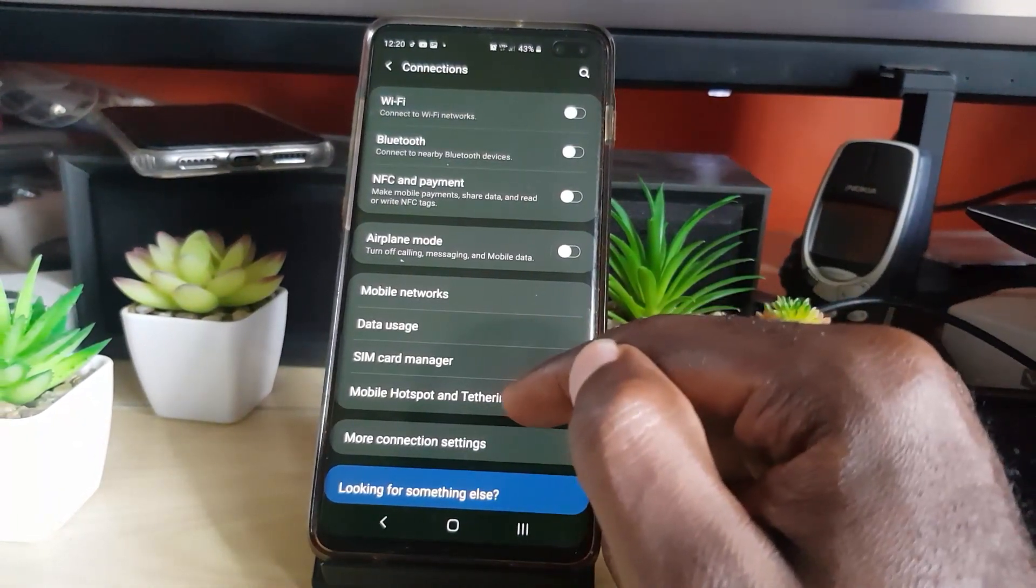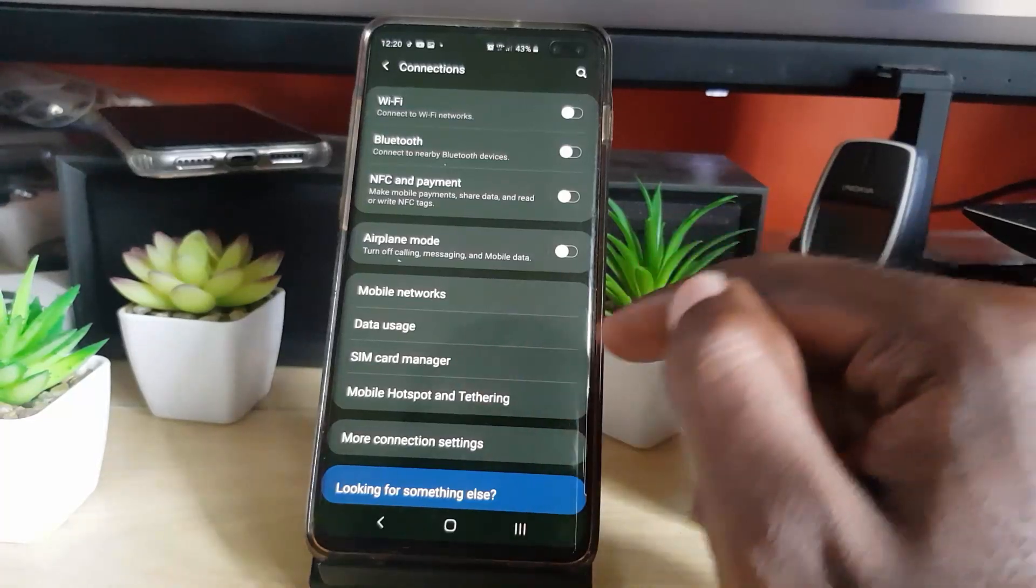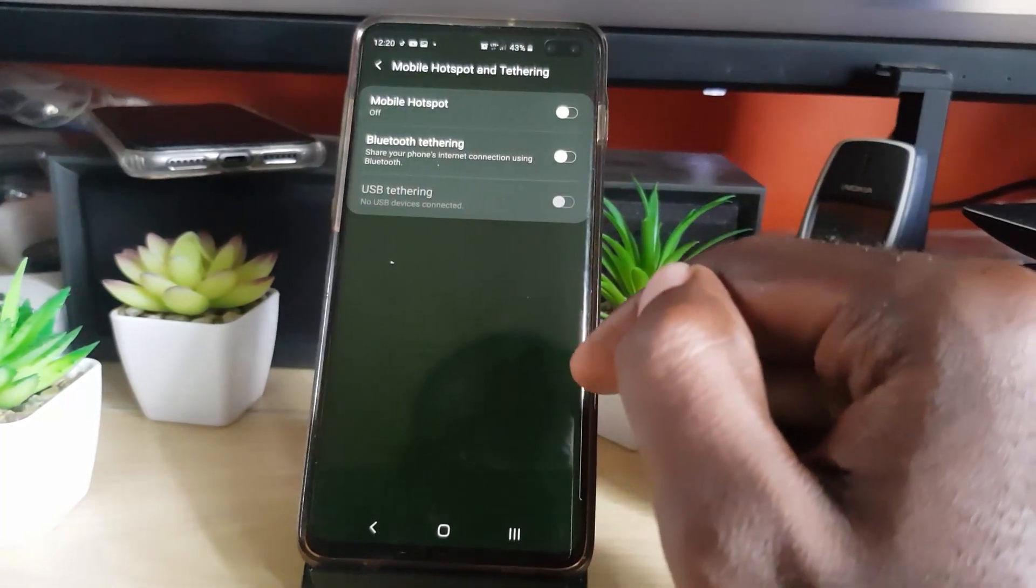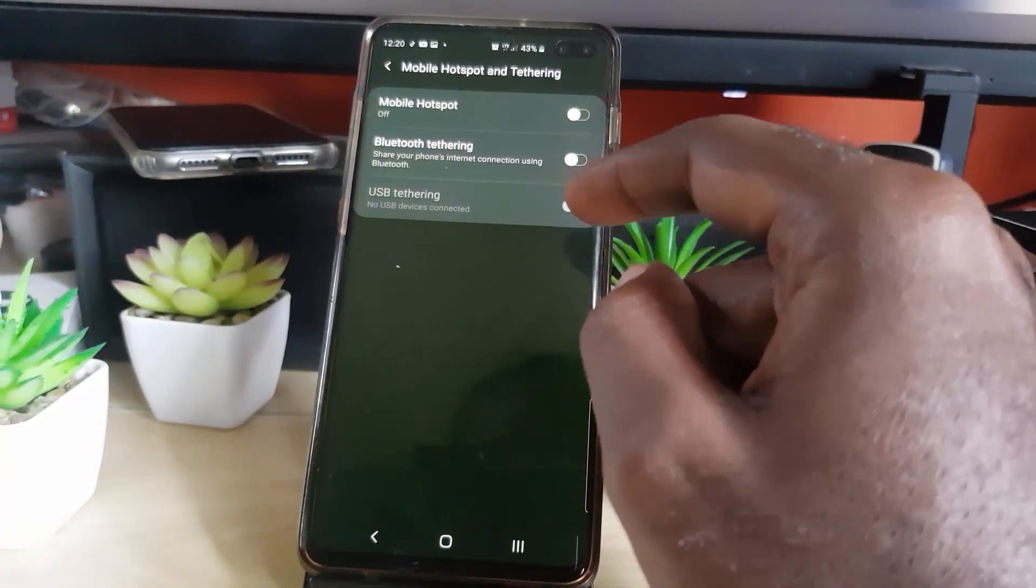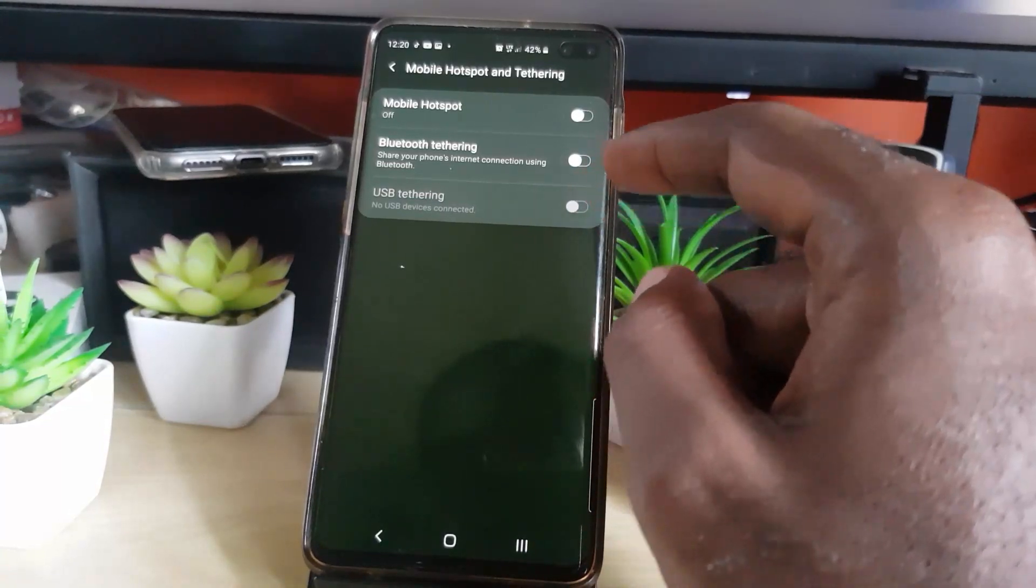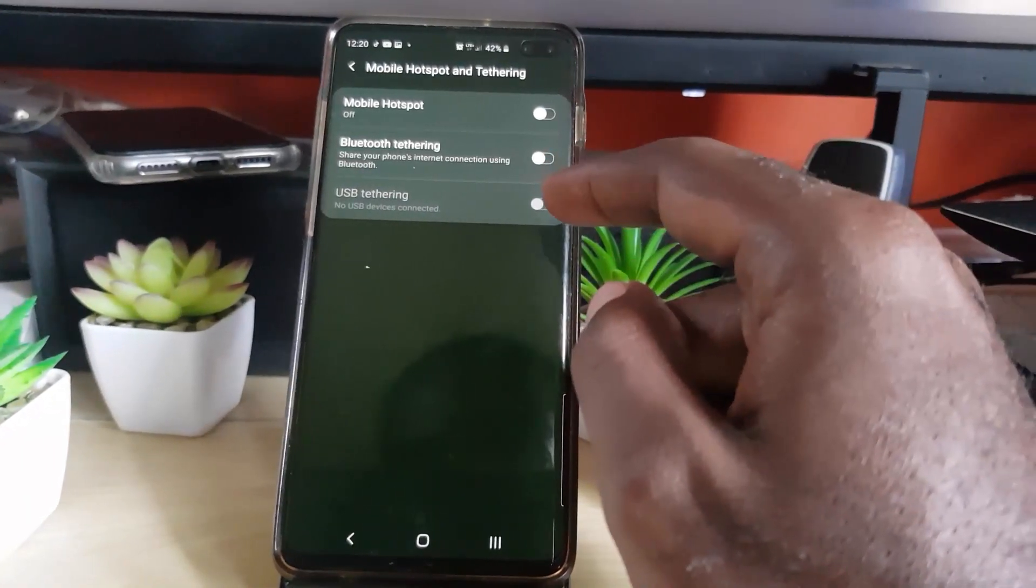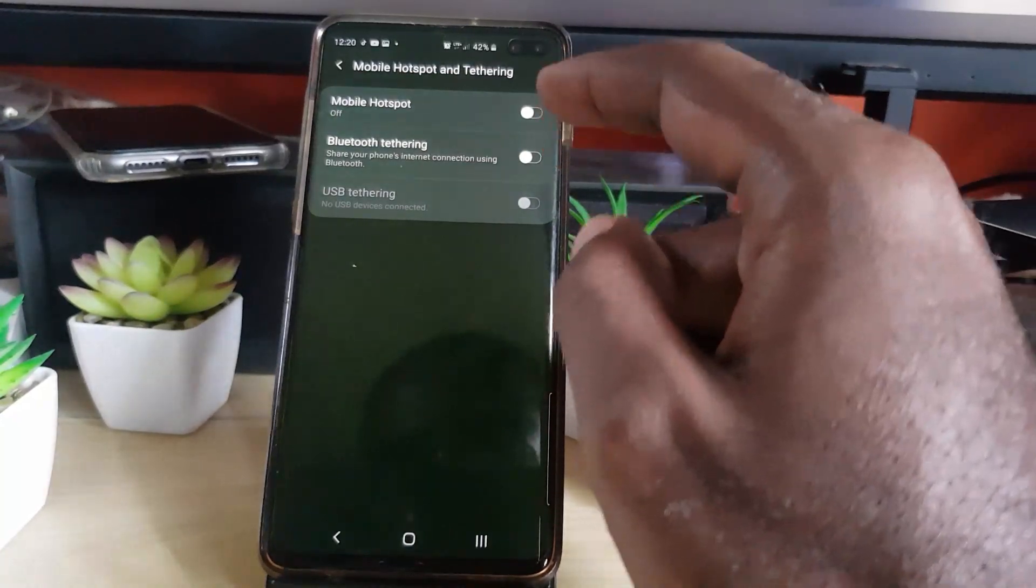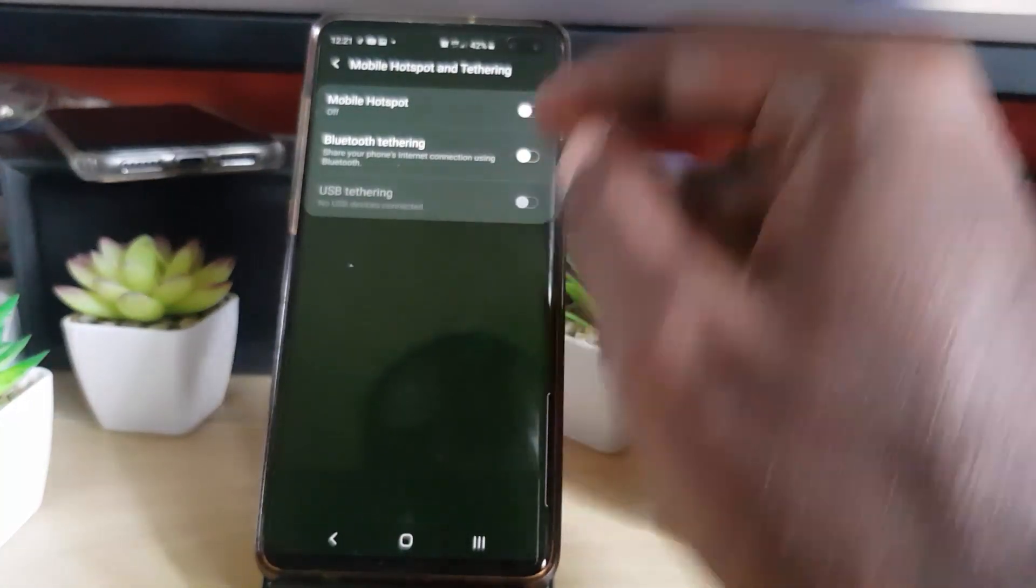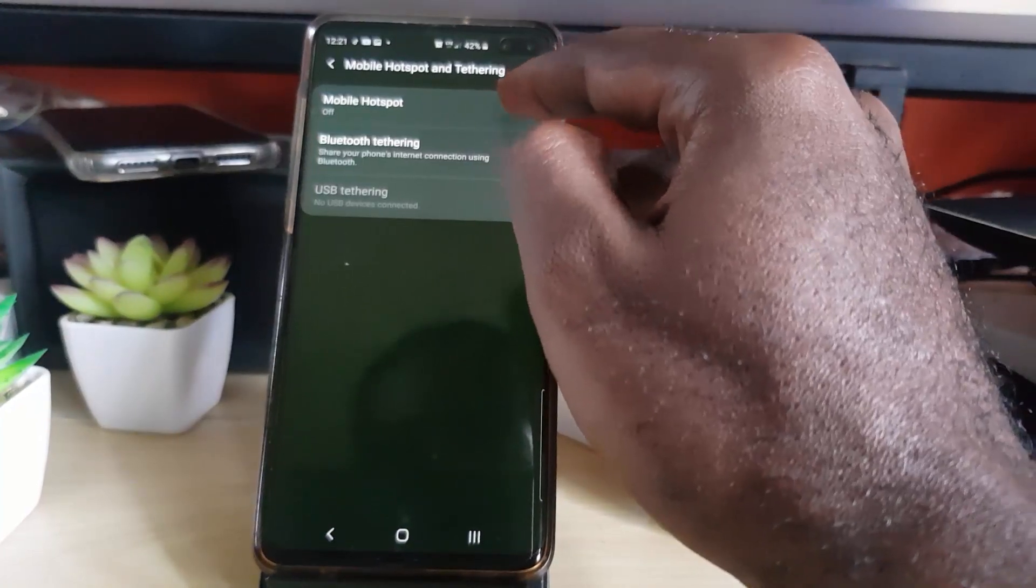Next you're going to go down to mobile hotspot and tethering. You might say mobile hotspot on some devices. Go ahead and tap. You'll have three options. The last two can be used as well, such as Bluetooth and USB, but USB will involve a cable and software. Bluetooth would share over Bluetooth and it's not really ideal.